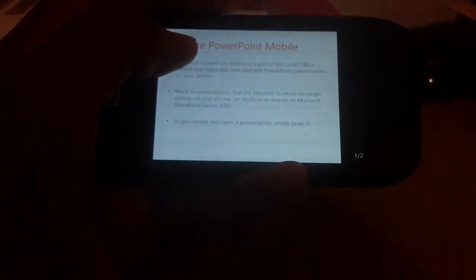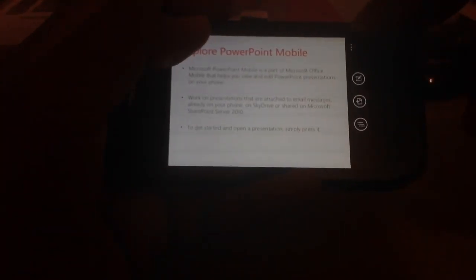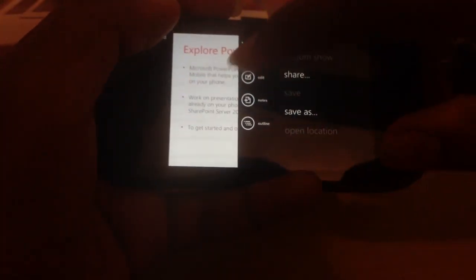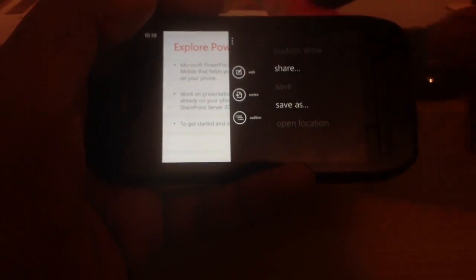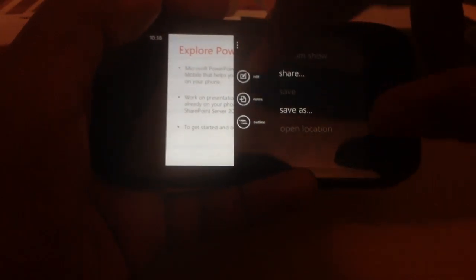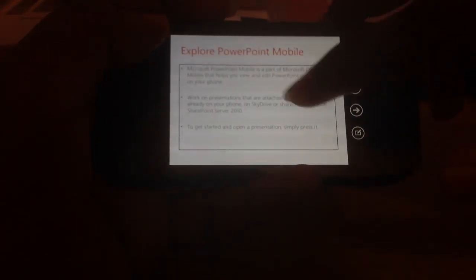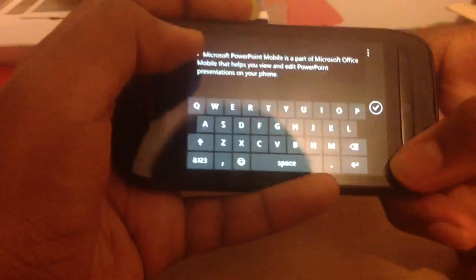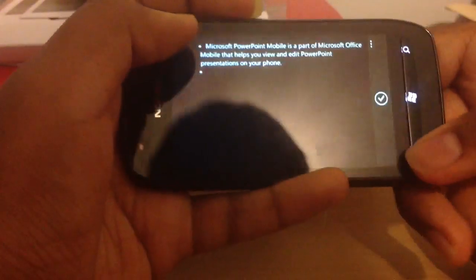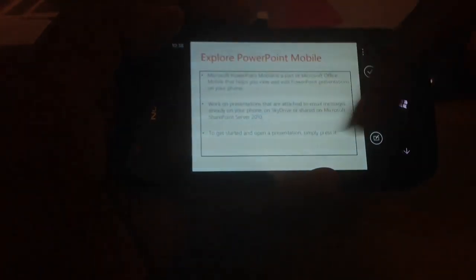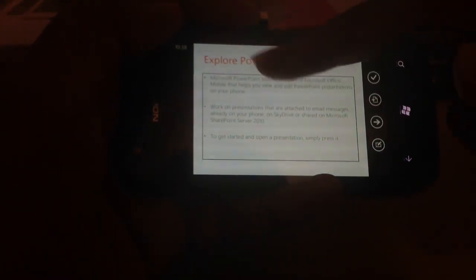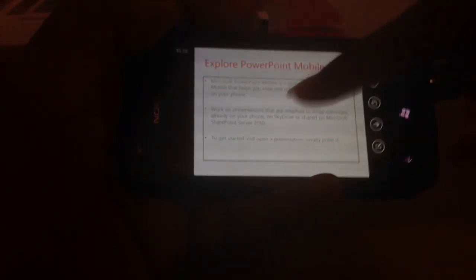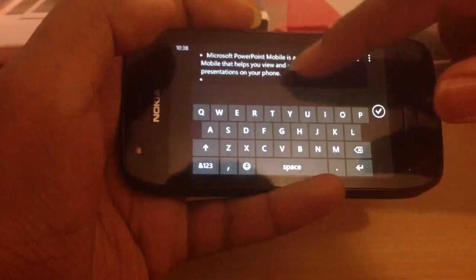You can edit it as well. Yes, you can edit it, add notes, and outline it. I'll press Edit. You can select different boxes or dot points which you can edit.